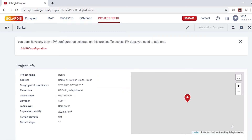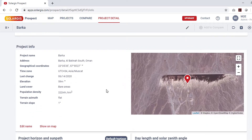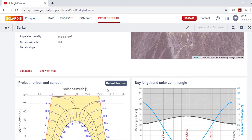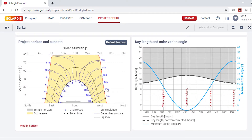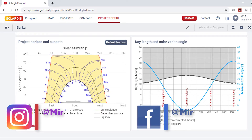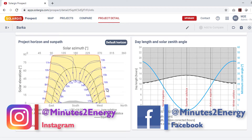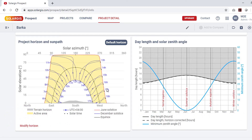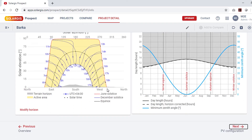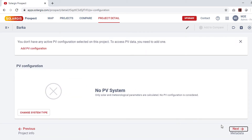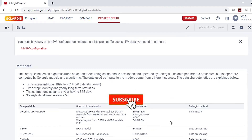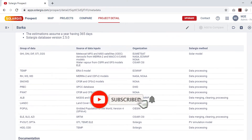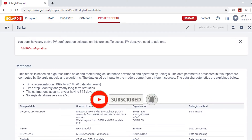This page is the visualization of the meteo data. On the left you can see the sun horizon profile and sun path, and on the right side there is a graphical representation of the sun zenith angle. To generate the meteo data file, go to the bottom of the page and click Next, then click Next again on the following page. You have now successfully generated the meteo data for your selected project site.